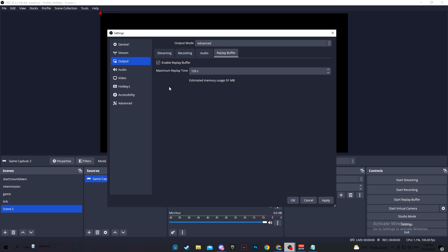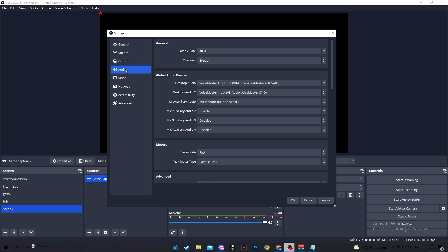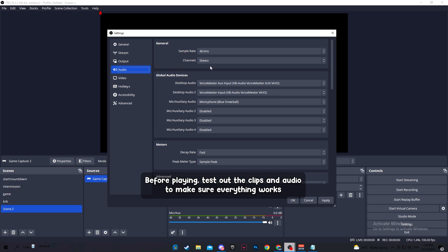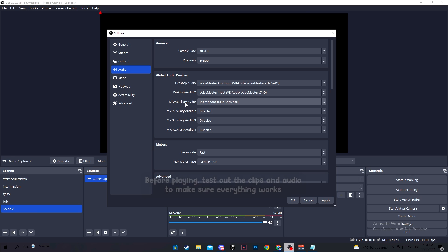After you are done, head over to audio, make sure you have selected the right desktop audio and the mic that you are using. I use voice meter, which is like a way to separate and split multiple audio sources, but you don't have to worry about all that. Just make sure you have the proper devices selected so your audio actually works.